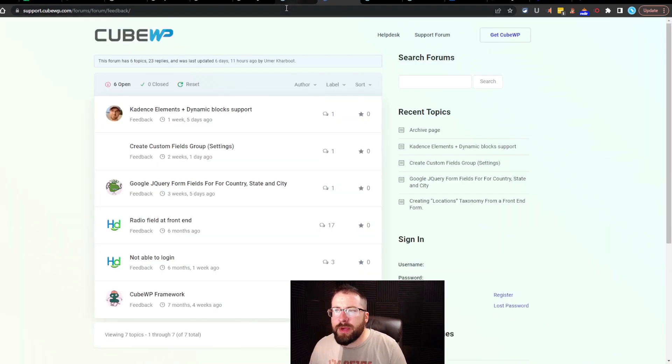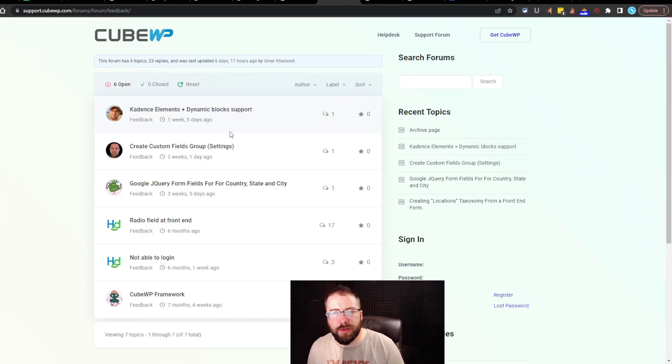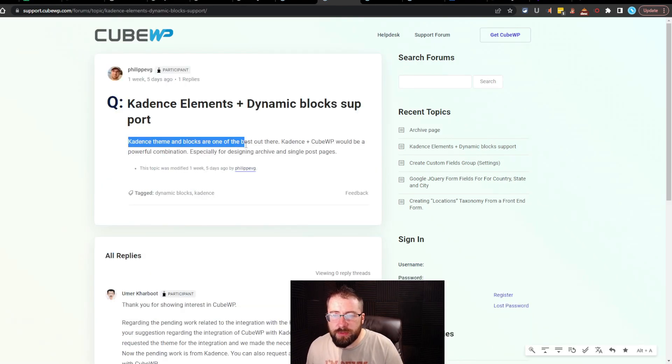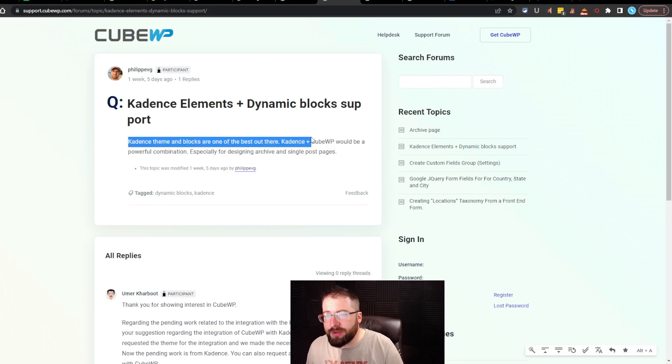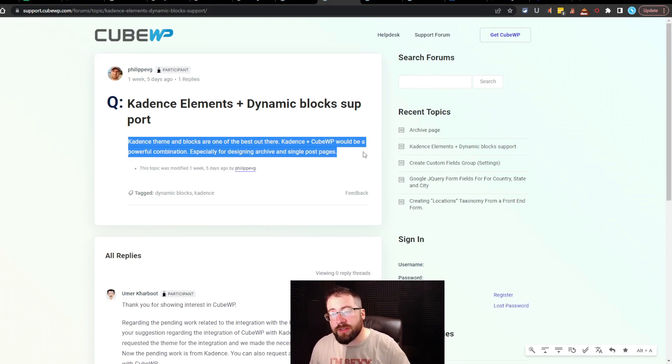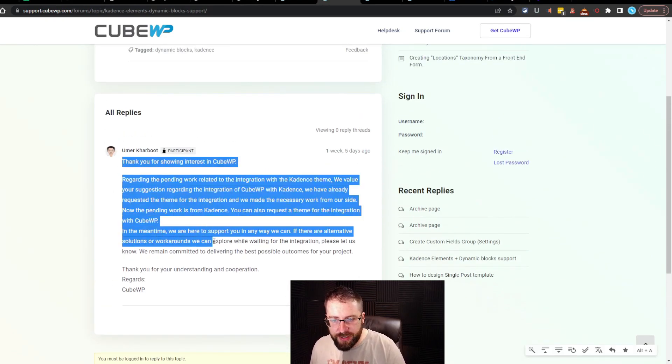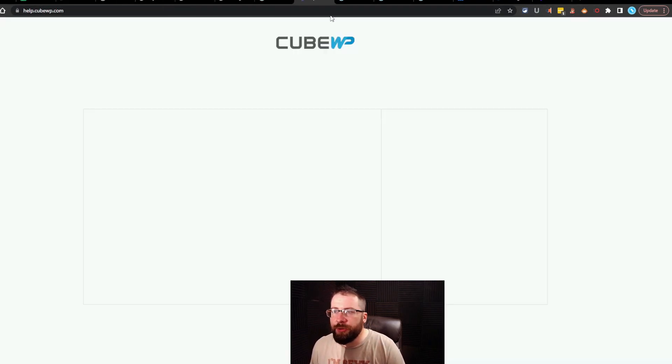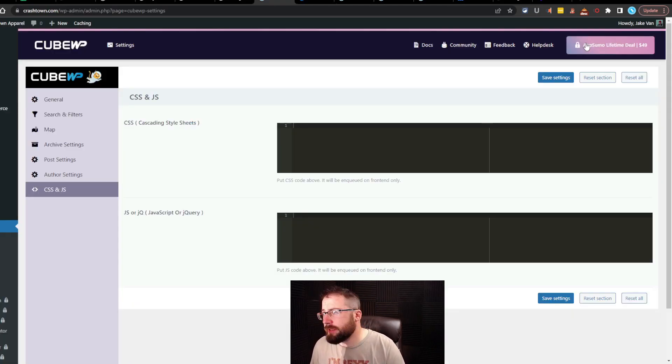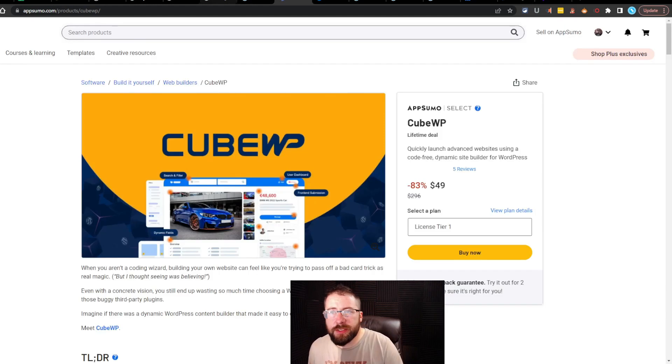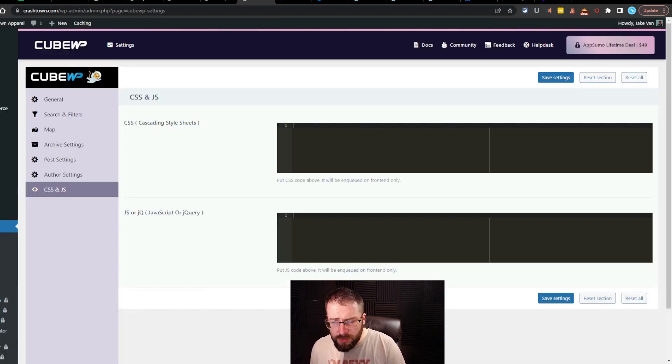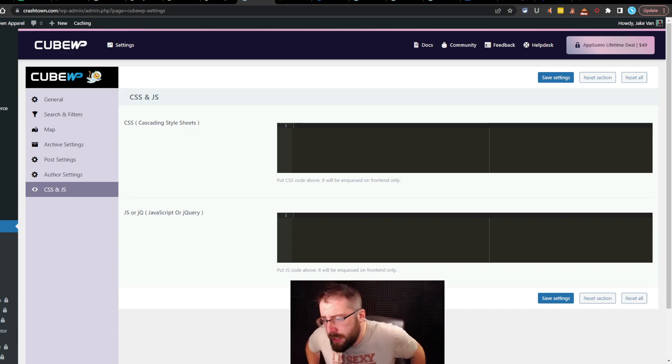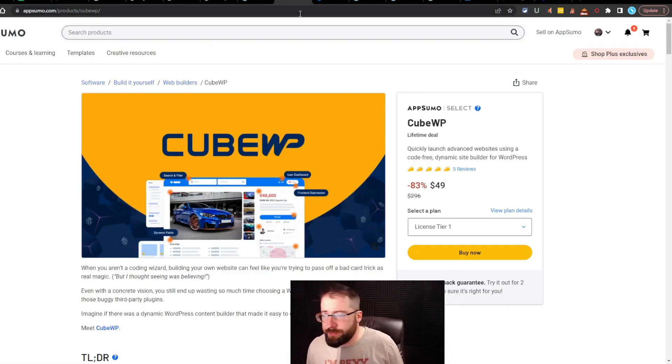You got some feedback, so you can give them feedback on what you like, what you don't like. Okay, so it looks like they don't have cadence, elements, and dynamic block support yet, which sucks for me. I actually agree with this. Cadence themes and blocks are one of the best out there. Cadence plus CubeWP would be a powerful combination, especially for designing archive and single post pages. So basically what he's saying there is he's already tried, and they're waiting on cadence. All right, and then you got a help desk here. You can submit a ticket. It's a very basic looking help desk.